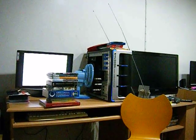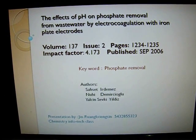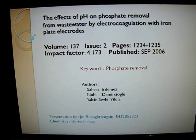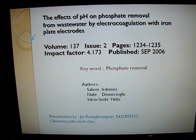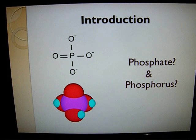Hello, my name is Jin Reng Quingsin. Right now I'm going to give you a scientific presentation about phosphate removal from wastewater. Let's get started.